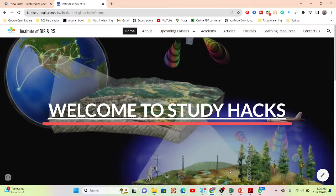Hello everyone, welcome to the Study Hacks Institute of GIS and Remote Sensing. Today I will discuss a very important topic — mainly DEM data, and mainly where we use the DEM data to make the slope map.